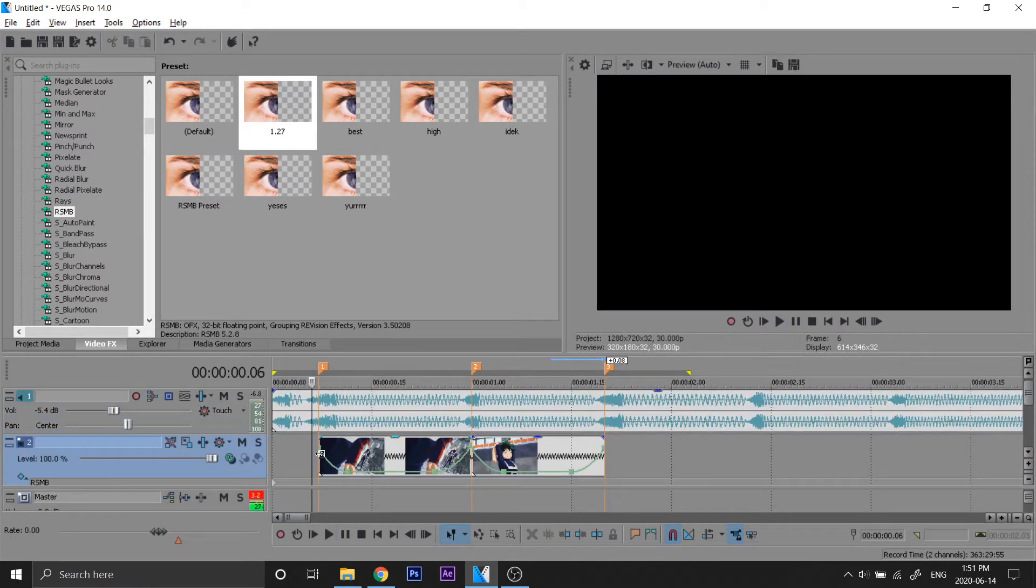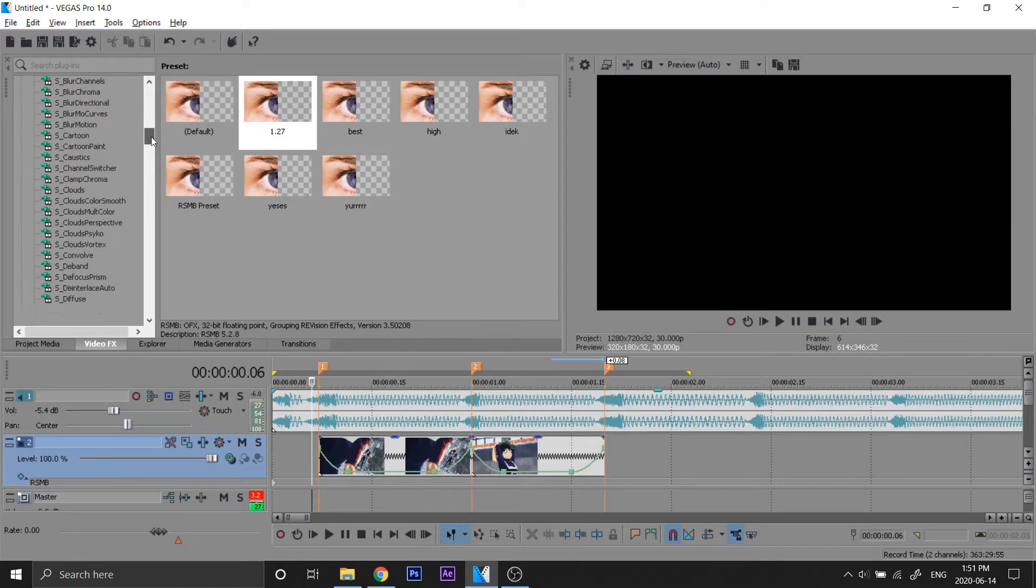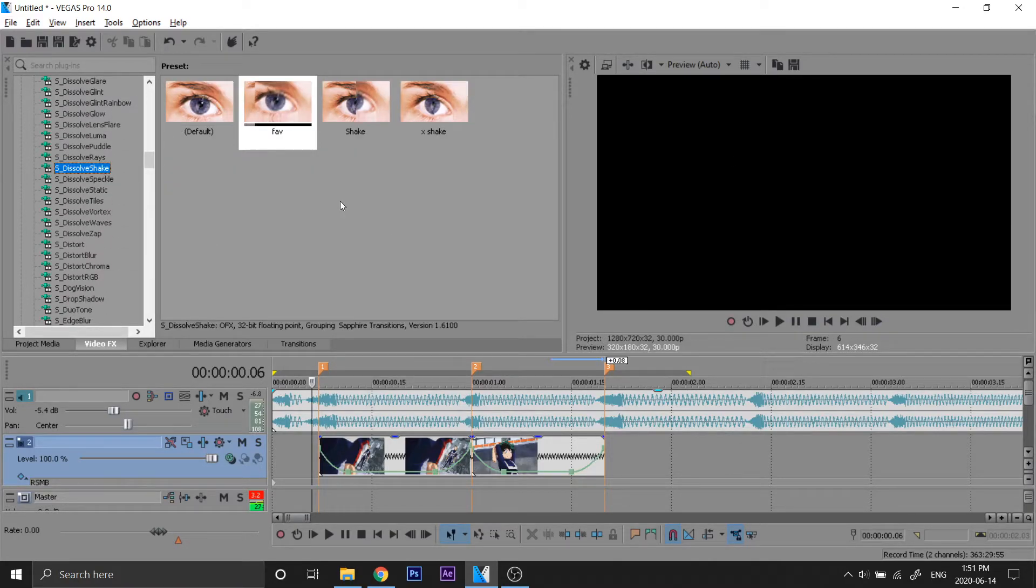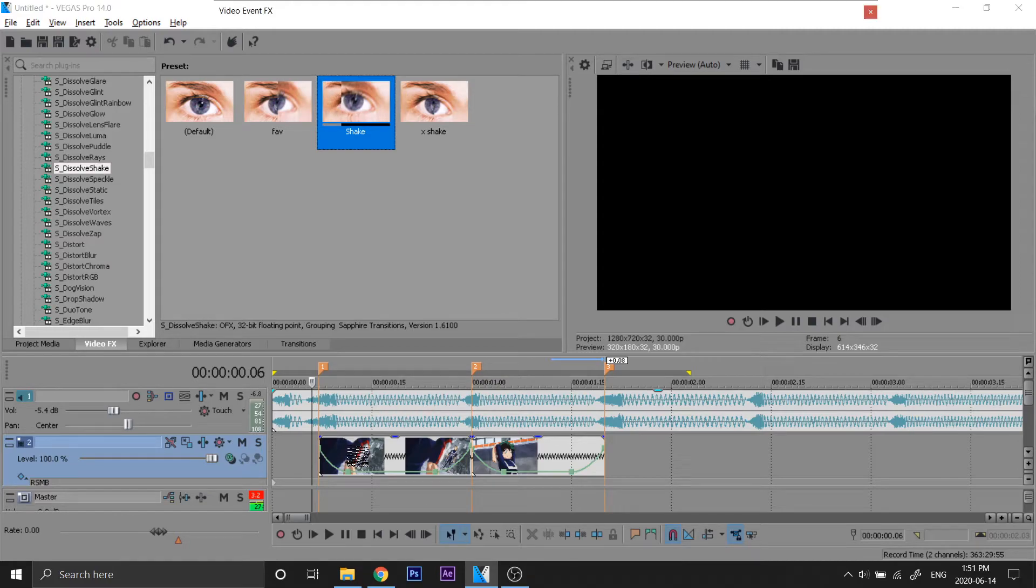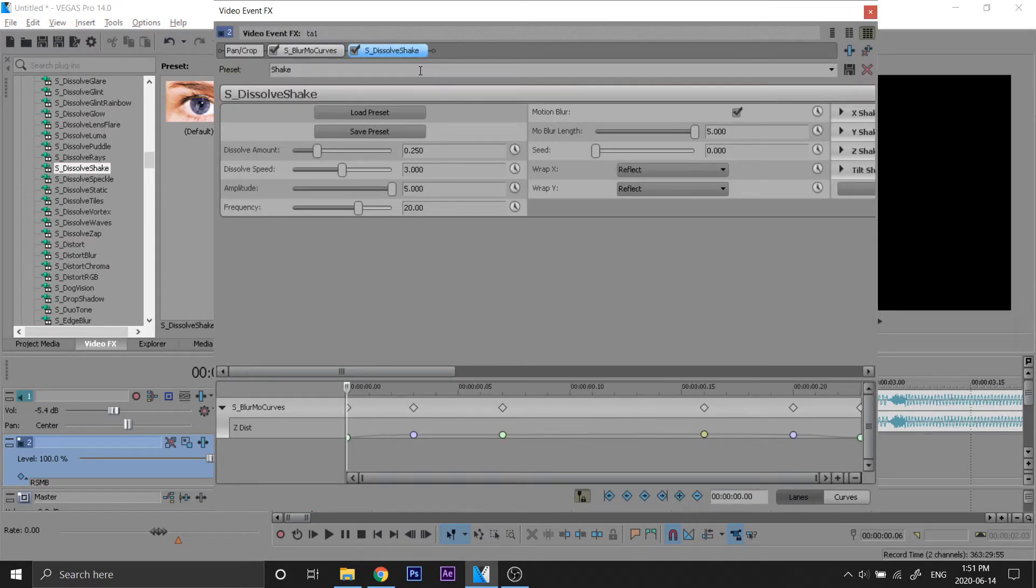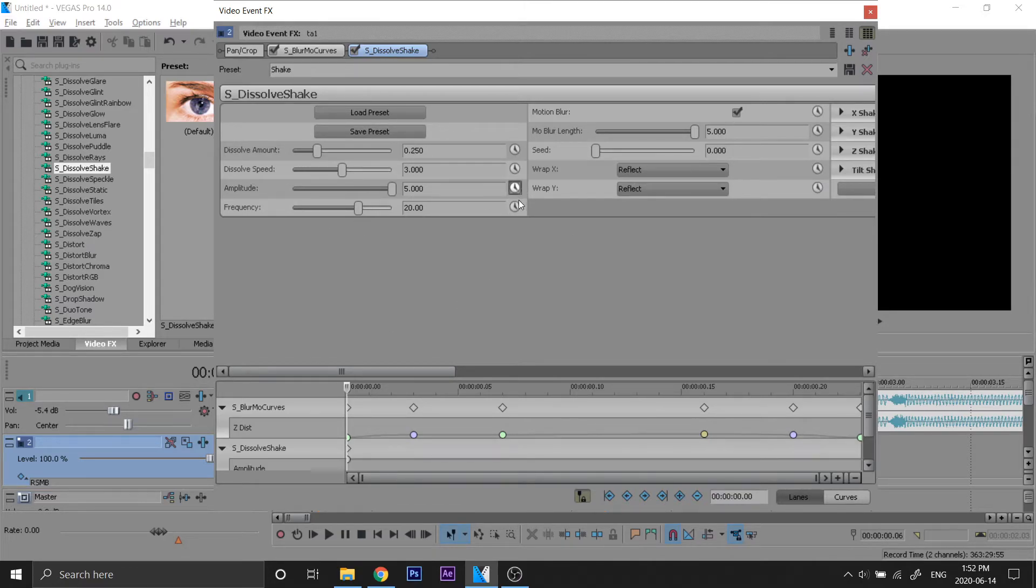Now we're gonna add a dissolve shake. I've been liking dissolve shake. So what we do is we're gonna make our presets, just copy these. So the first thing we do is keyframe amplitude and frequency.